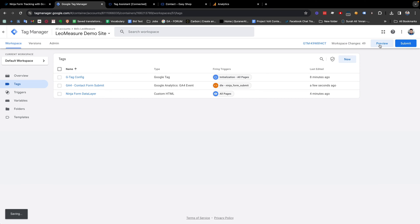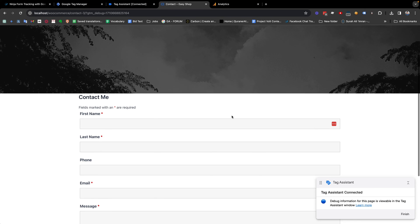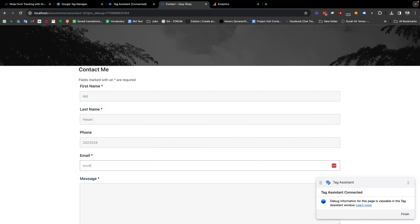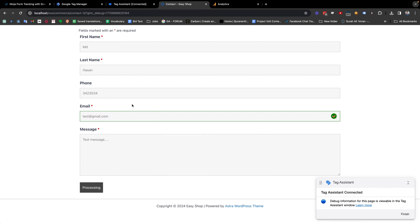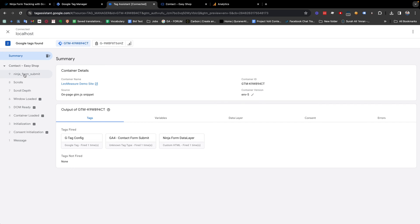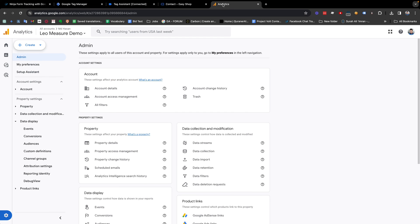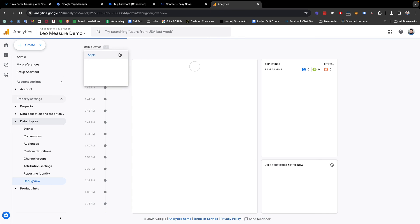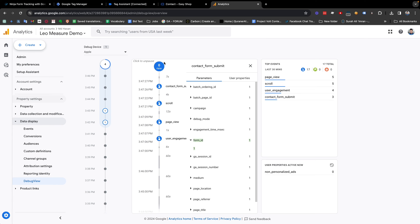Now we go to preview mode again. The website is connected and I'm filling in a name, email address, and a text message, then submitting it. We can see the Ninja Form Submit data layer event as well as the G4 Contact Form Submit event has successfully fired. Going to Google Analytics, from Admin we go to Debug View, and we can see that our Contact Form Submit event has been successfully sent to Google Analytics, along with the form ID.